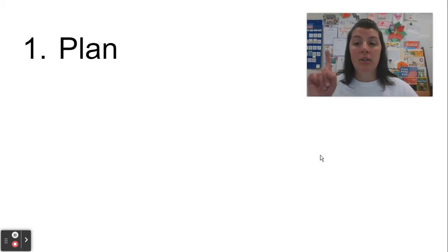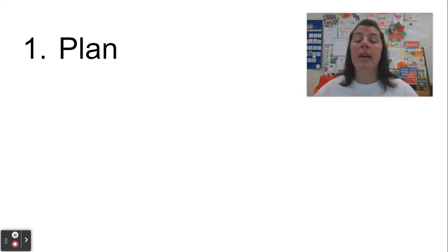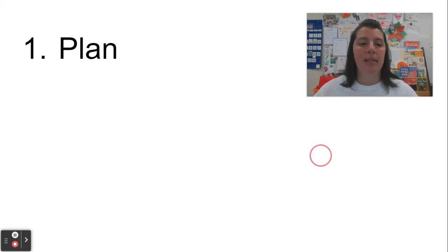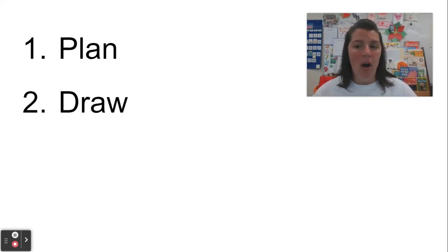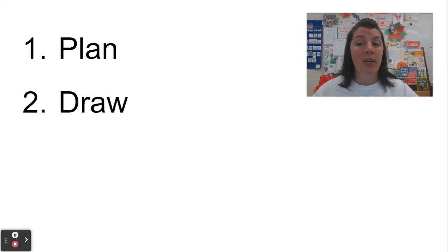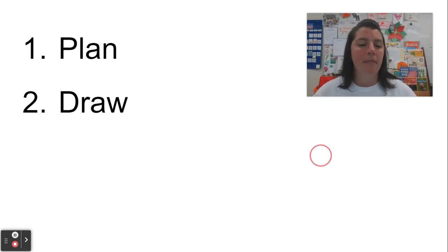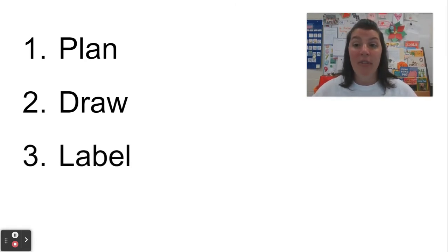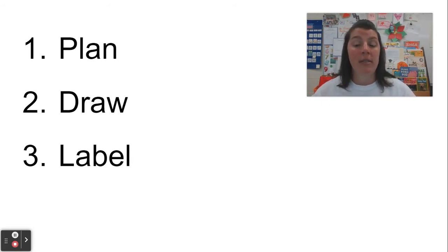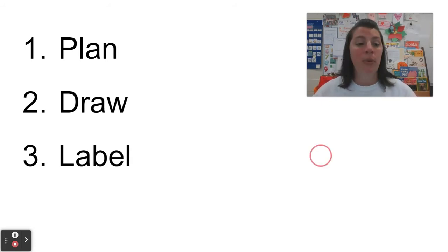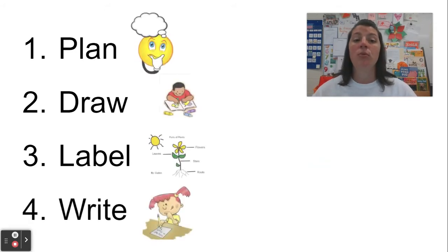Then you can start to point and say what will go on each page or in each box. Then your next job is to draw. We want to get our sketches or pictures on the page so we remember what we are planning. After that we can add labels to help us figure out some of those words we're going to use when we get to step four, which is to write.